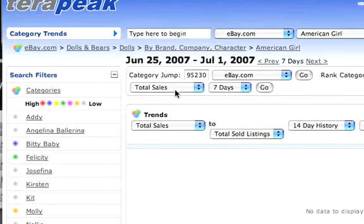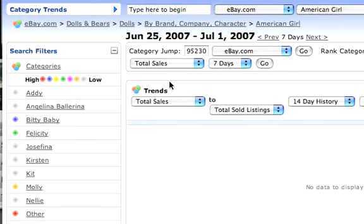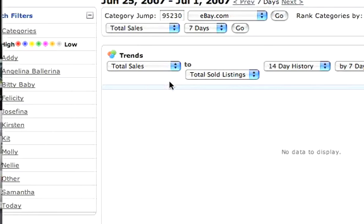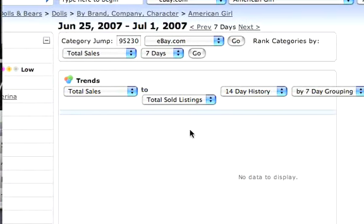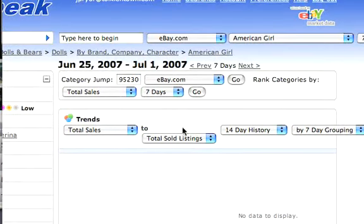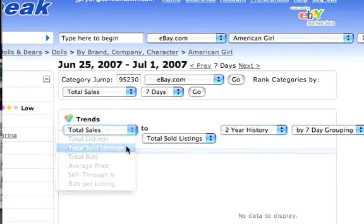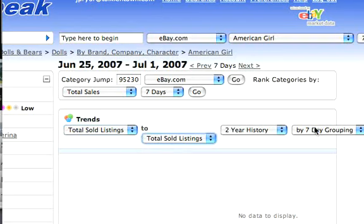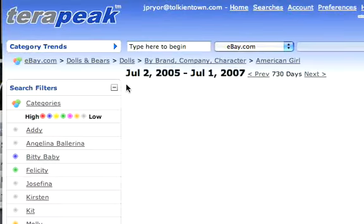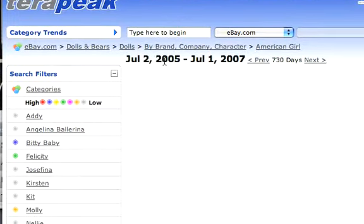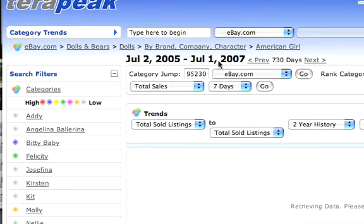I really don't know anything about this market — I just found this on eBay during the segment I recorded yesterday. Now you can look at various trends and go deeper. You can see the Bitty Baby market, and all the sub-sub-subcategories on eBay are also listed here in Terapeak. You can run much more sophisticated reports against this. Let's say we want to go two years in history and look at total sold listings by seven-day grouping. We're going to run this report, and it will give us data from July 2nd, 2005 to around July 1st, 2007.